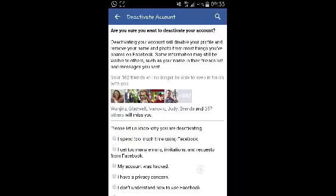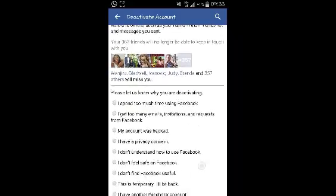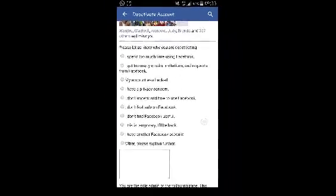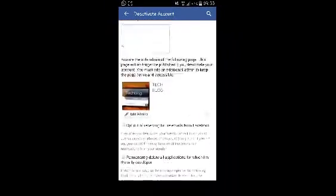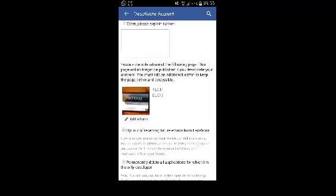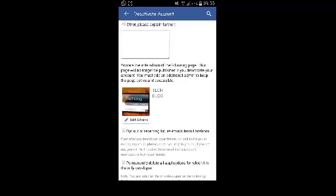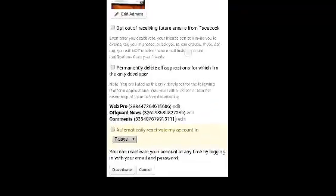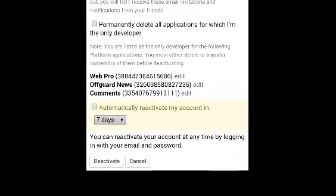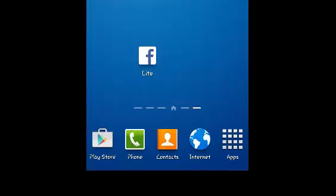Here you'll have to give a reason why you want to deactivate your account. If you want to transfer the administrator rights of one of your Facebook pages to another account, you can do that right there. You can also set your Facebook account to reactivate in a certain number of days. Then click on the deactivate button at the bottom. That's how you can deactivate your Facebook account from the Facebook app for Android.